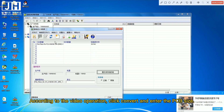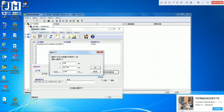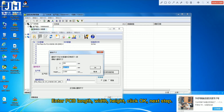According to the video operation, click convert and enter the PCB size: enter PCB length, width, and height, then click OK for the next step.